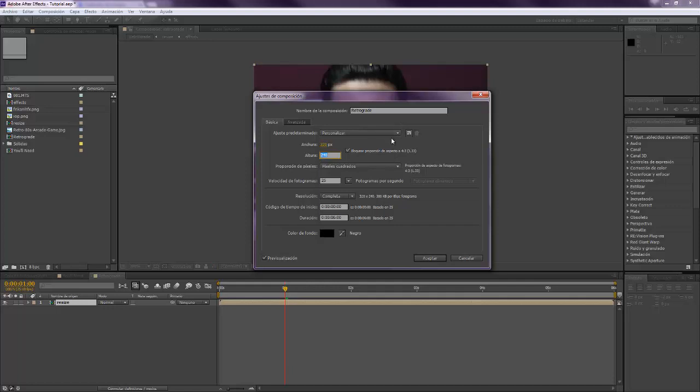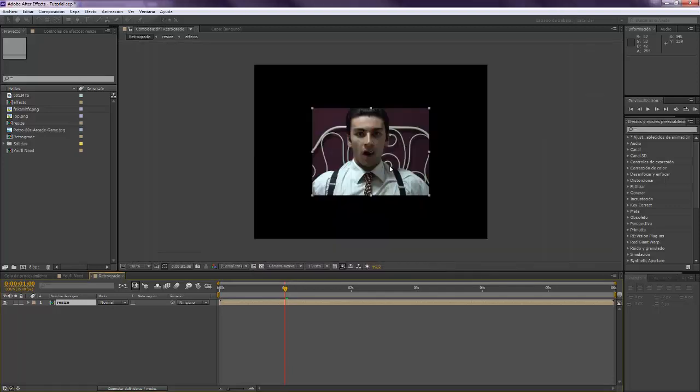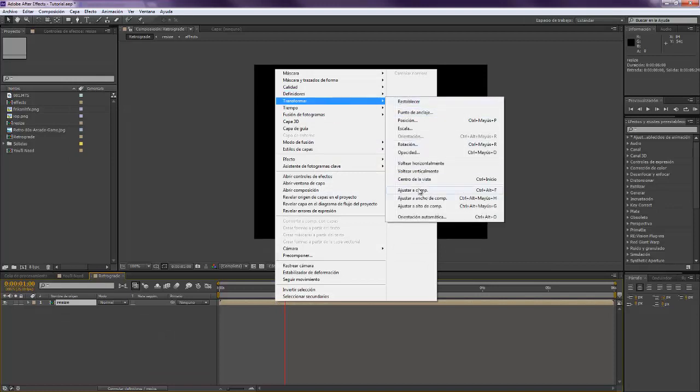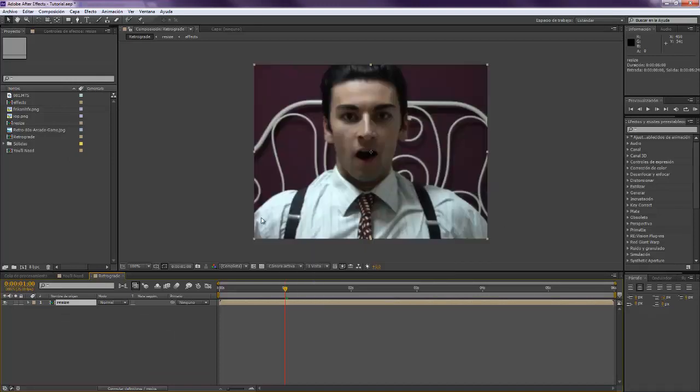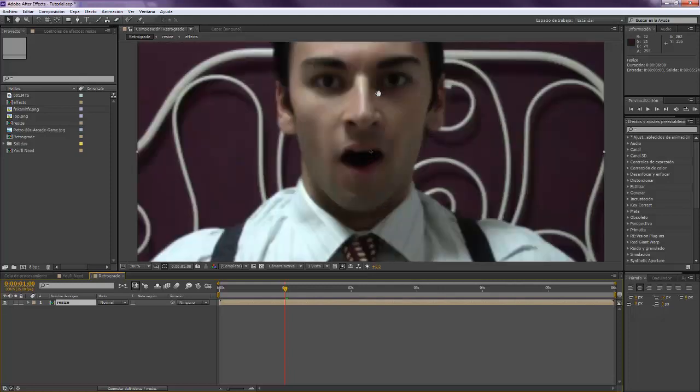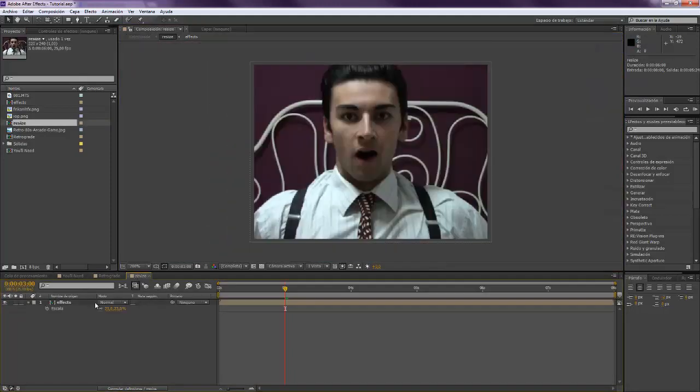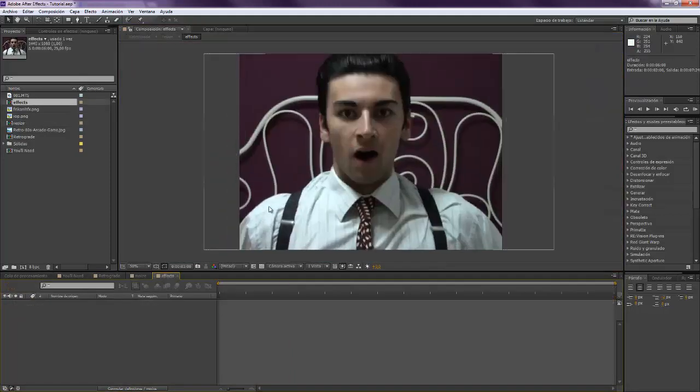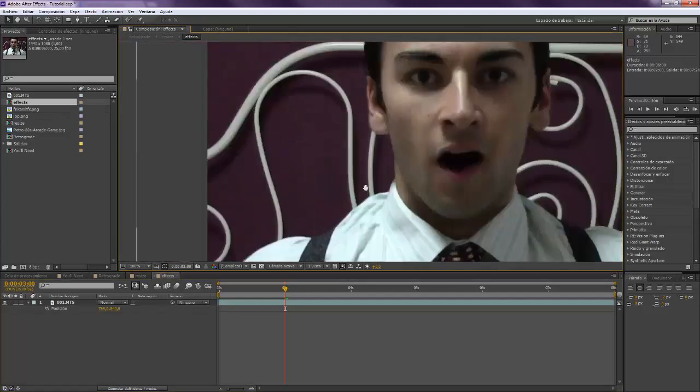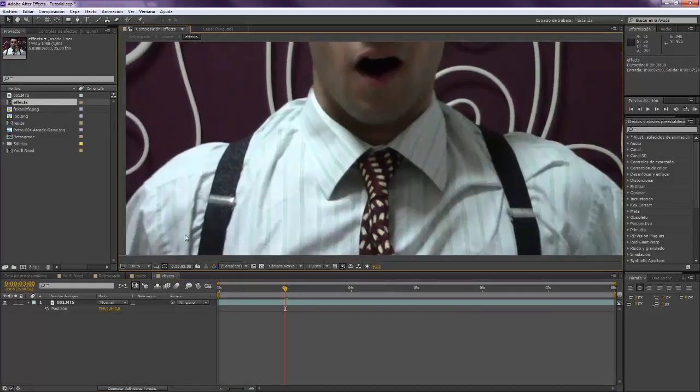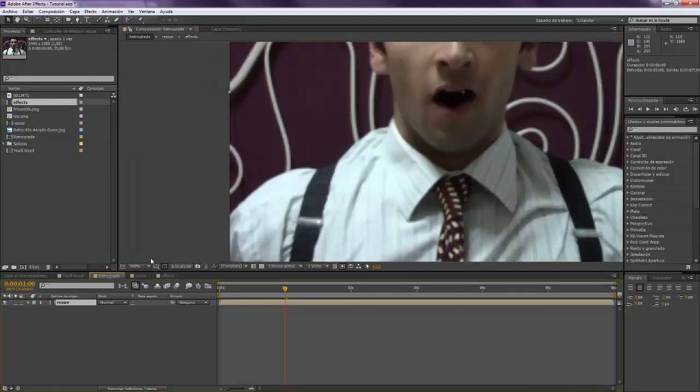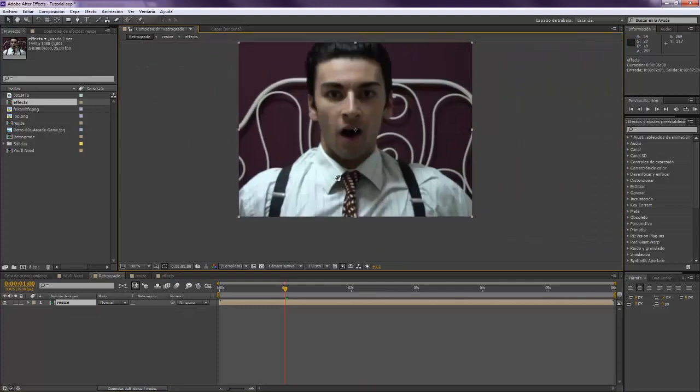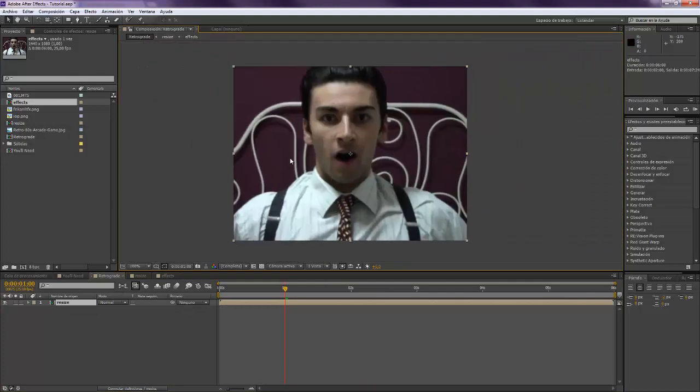Now go to composition adjustment and put it at a higher quality. I'd like to make it a higher quality to have a better result, like 480. We have lost a lot of quality actually. If we go back to our composition we will see that we have lost many details. This is actually what we want, to lose details.